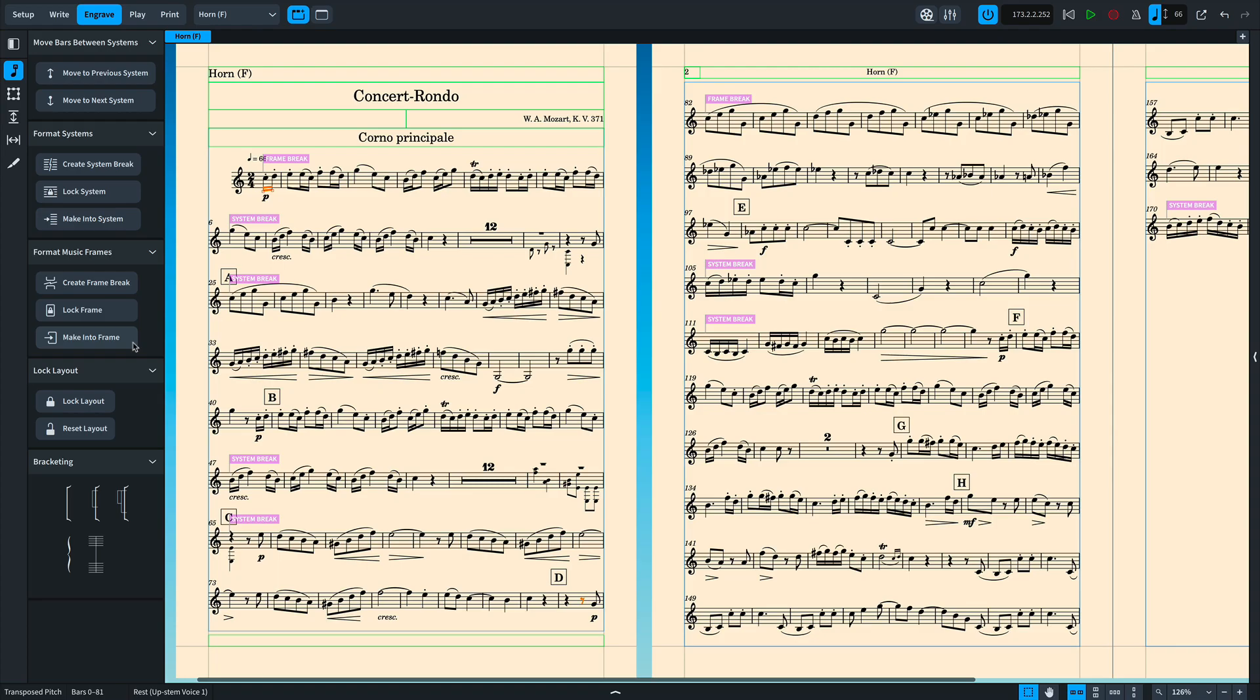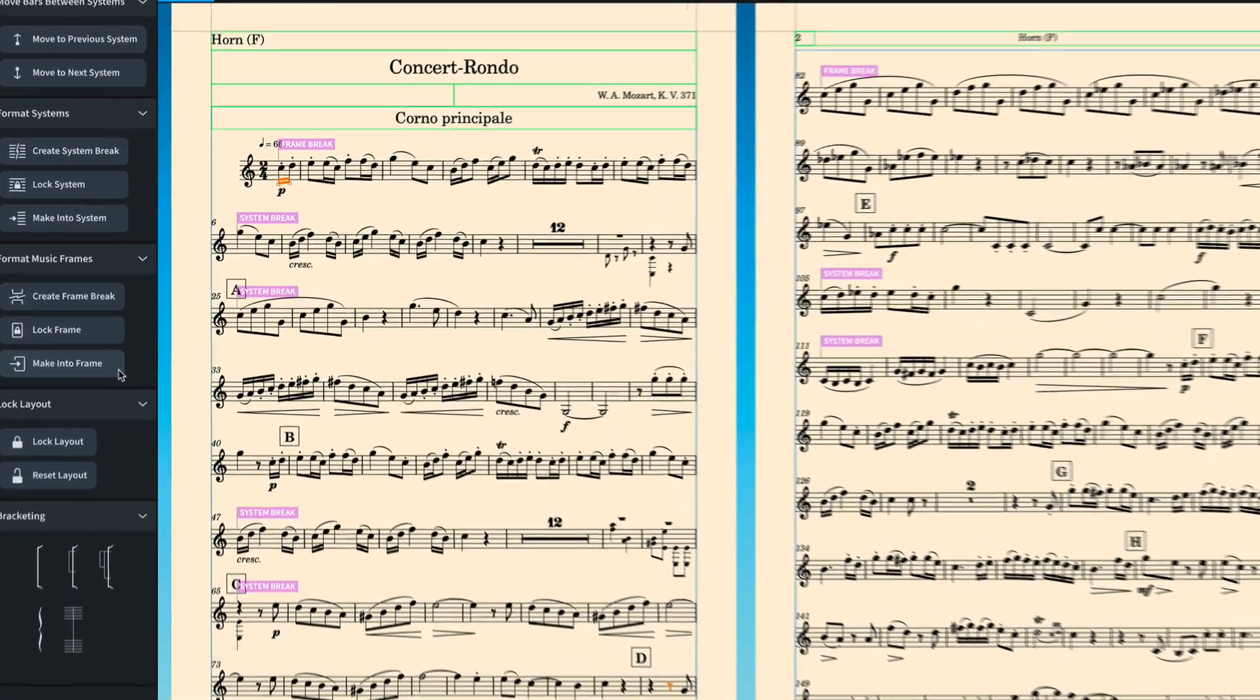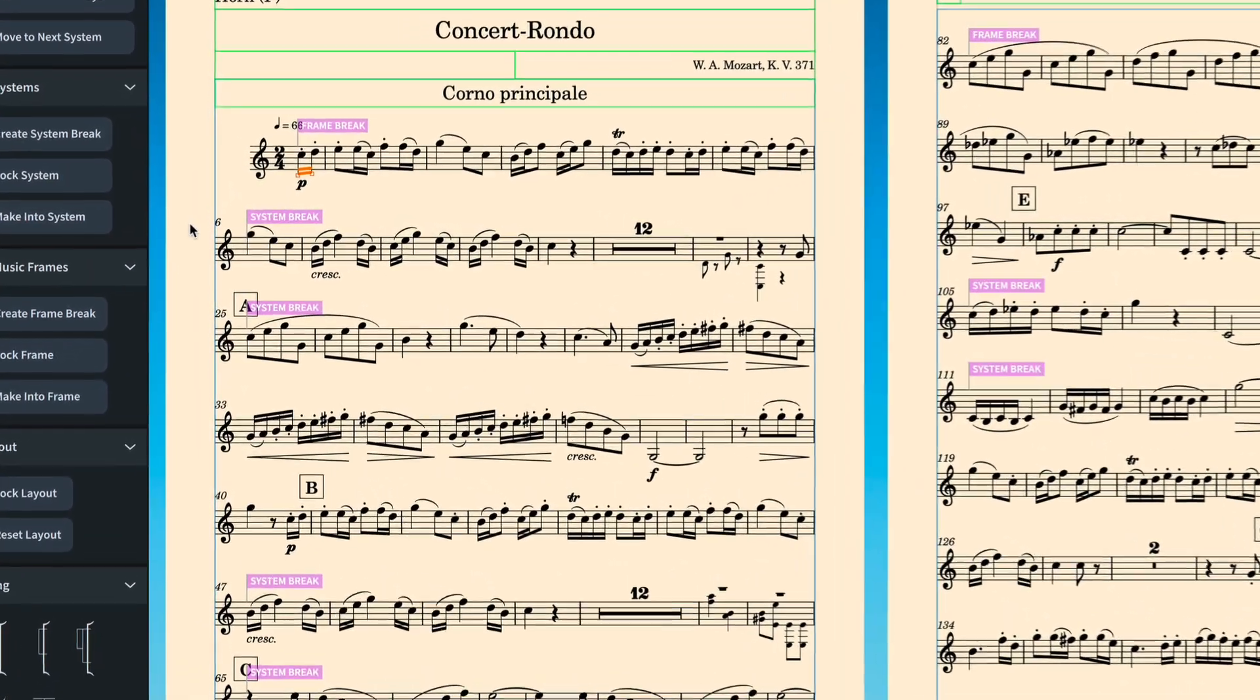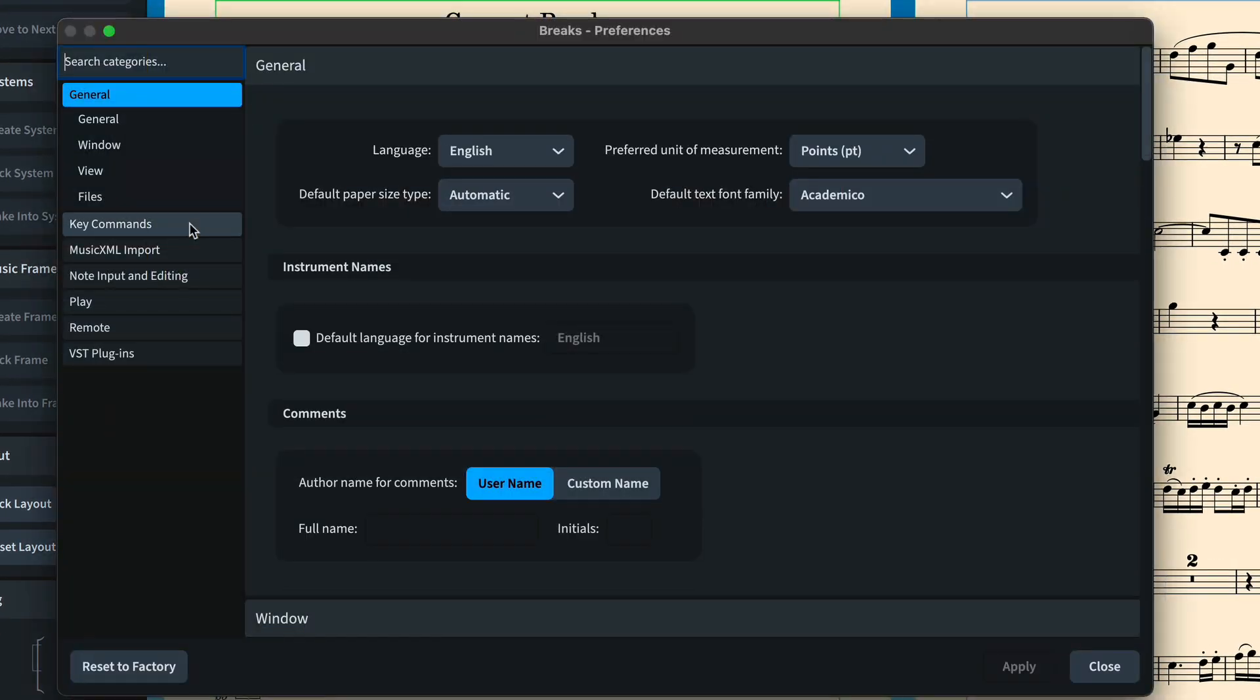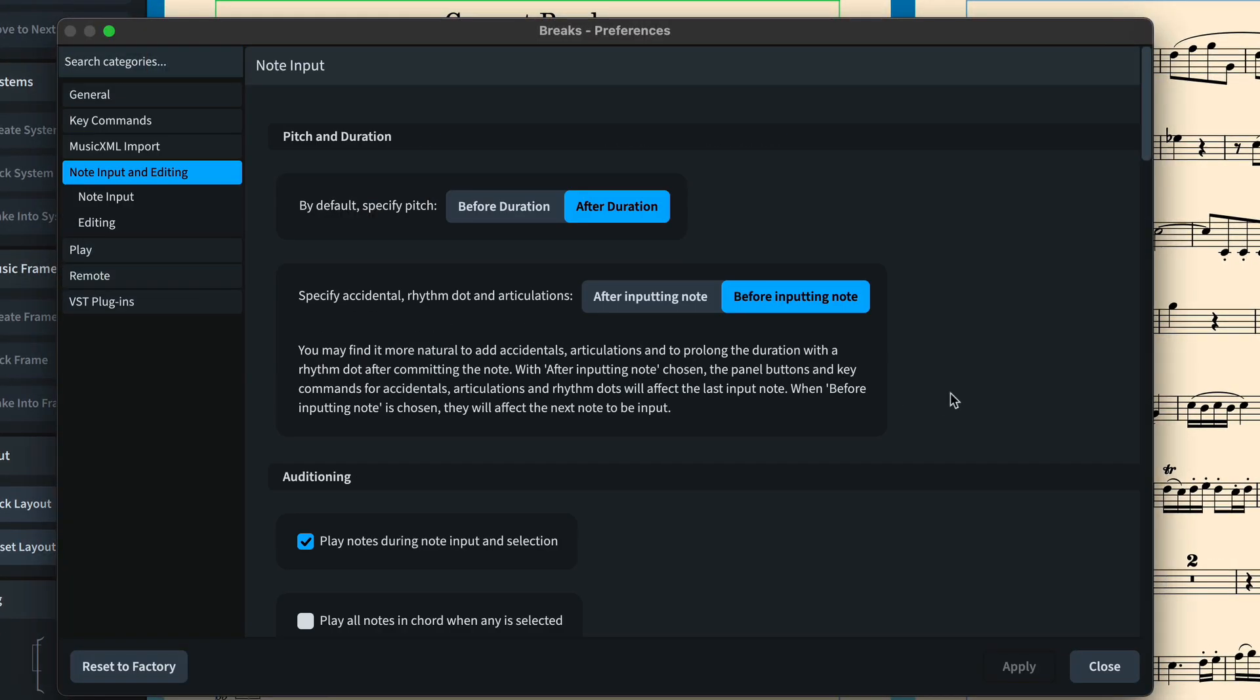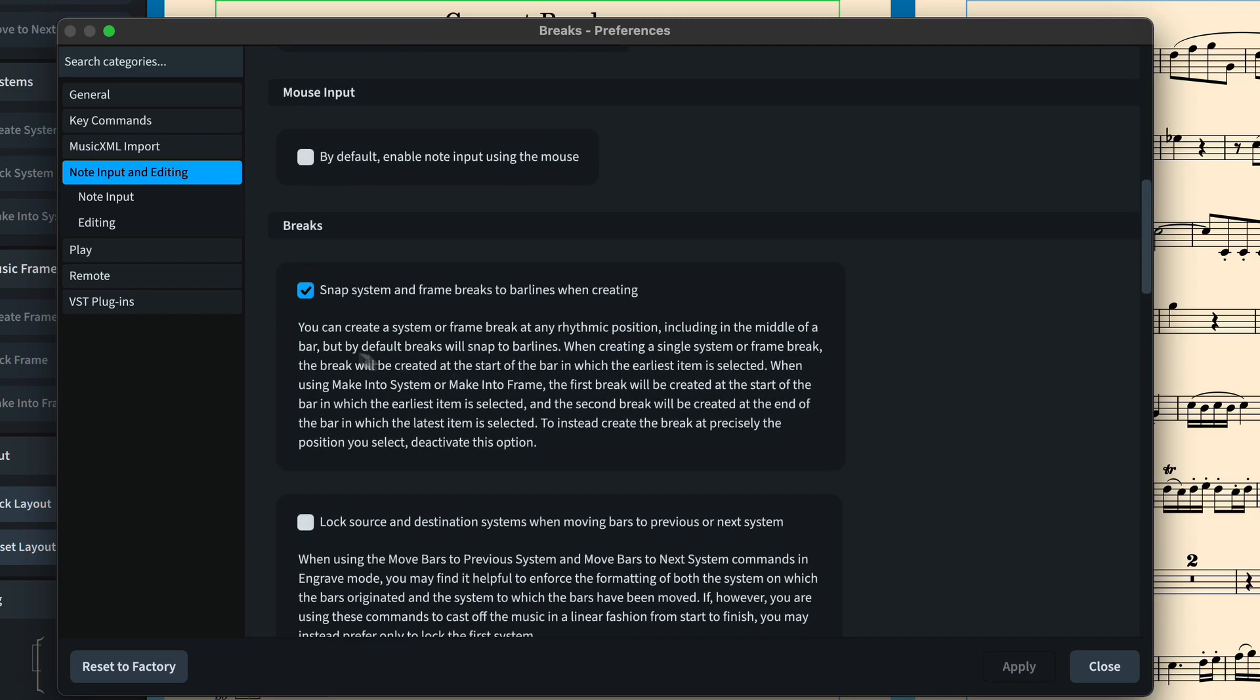If you do want to create system and frame breaks in the middle of bars, that's fine by me. Open the note input and editing page of preferences and uncheck the option to snap breaks to bar lines.